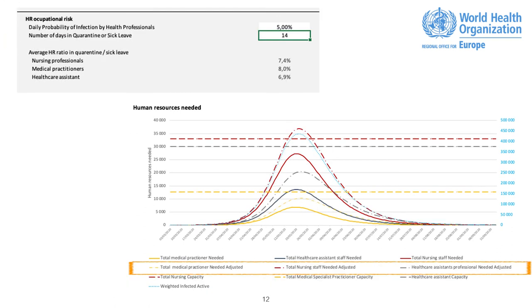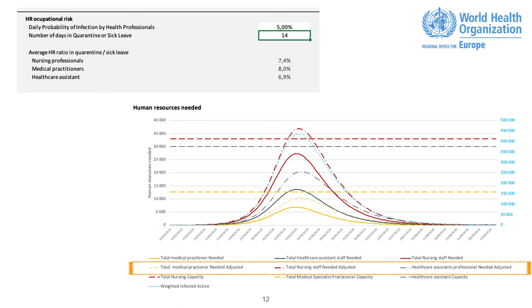Occupational Risk. You can input the probability for healthcare professionals to acquire infection per day and the median number of days in quarantine or sick leave. The data inputted is reflected on both HR graphics, showing an adjusted need of HR. The data that is shown on average HR ratio in quarantine sick leave is automatically calculated according to both previous parameters and the HR capacity to COVID in patients.